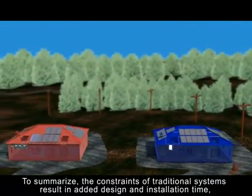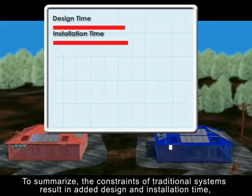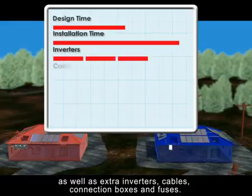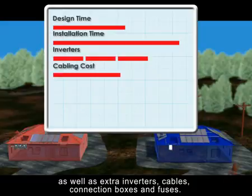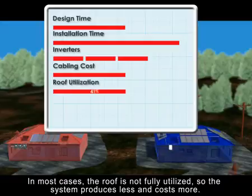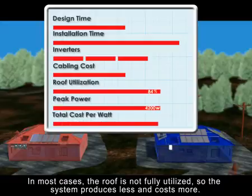To summarize, the constraints of traditional systems result in added design and installation time, as well as extra inverters, cables, connection boxes, and fuses. In most cases, the roof is not fully utilized, so the system produces less and costs more.